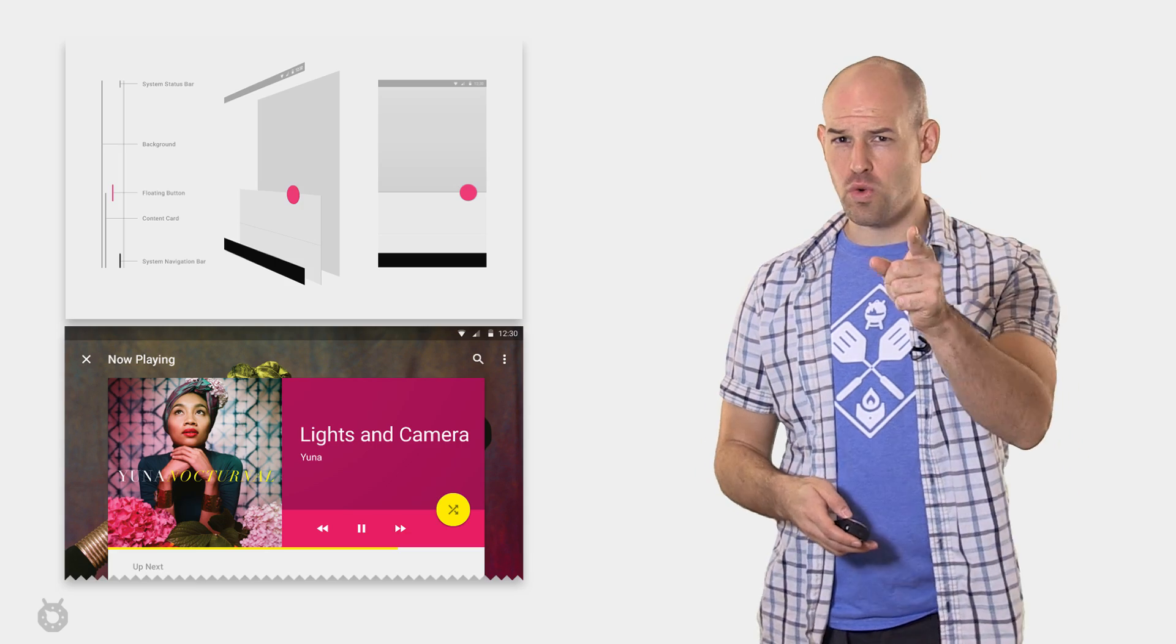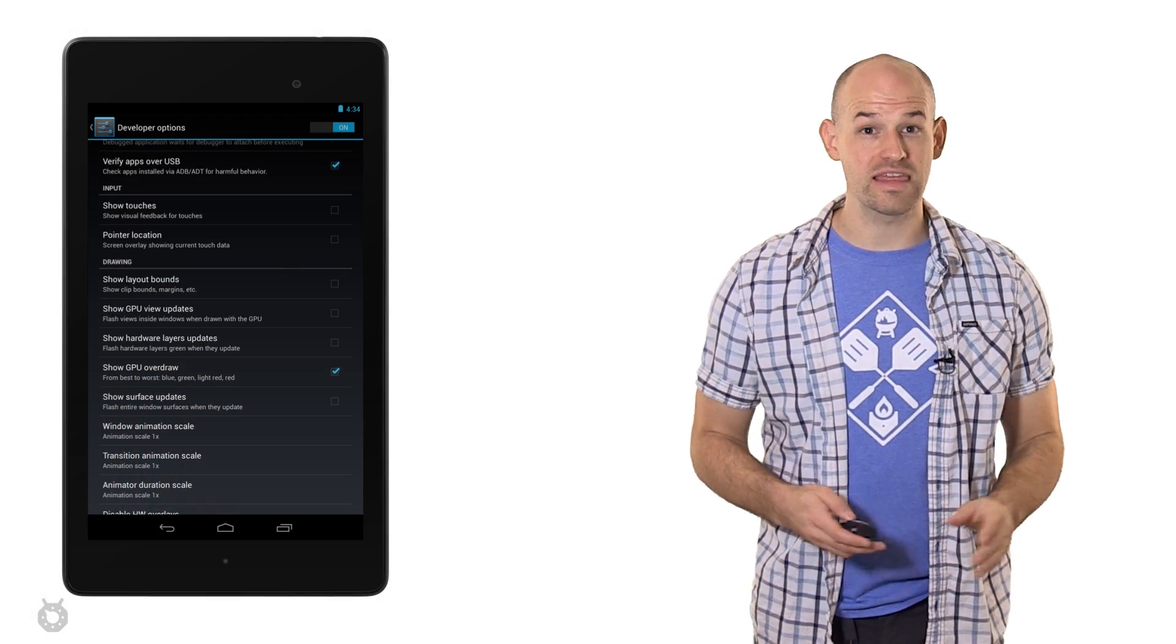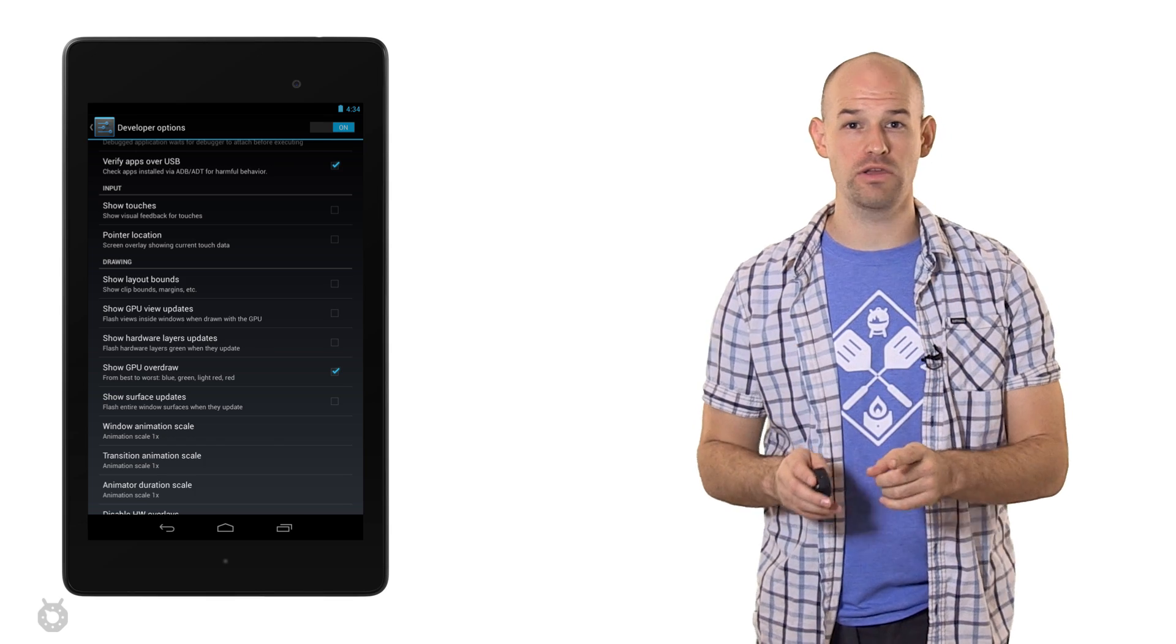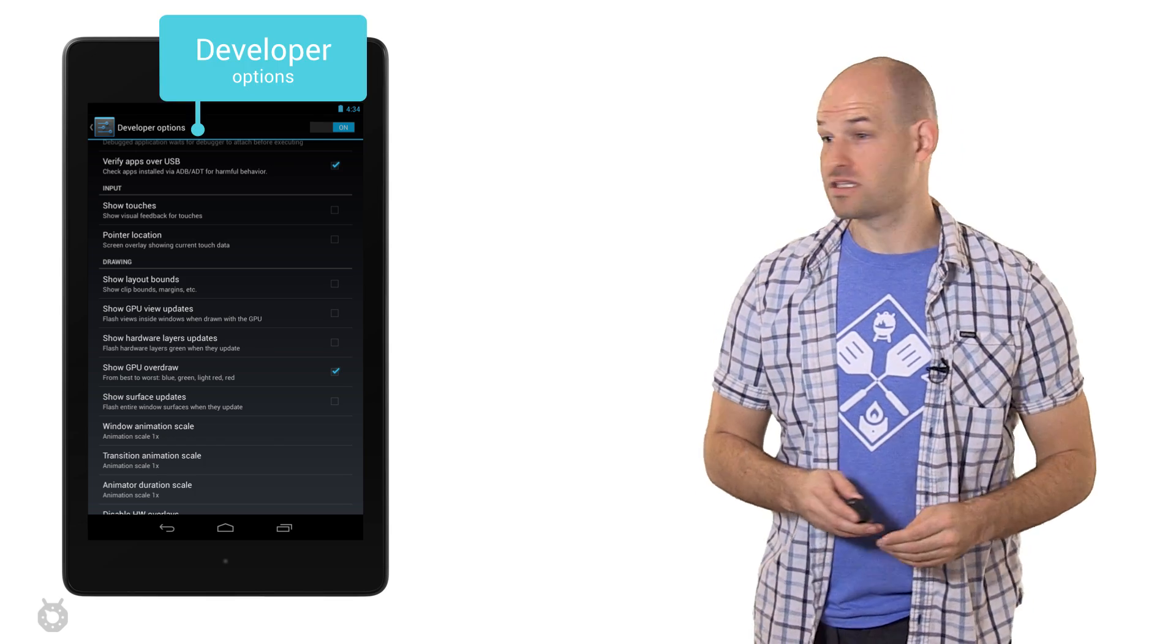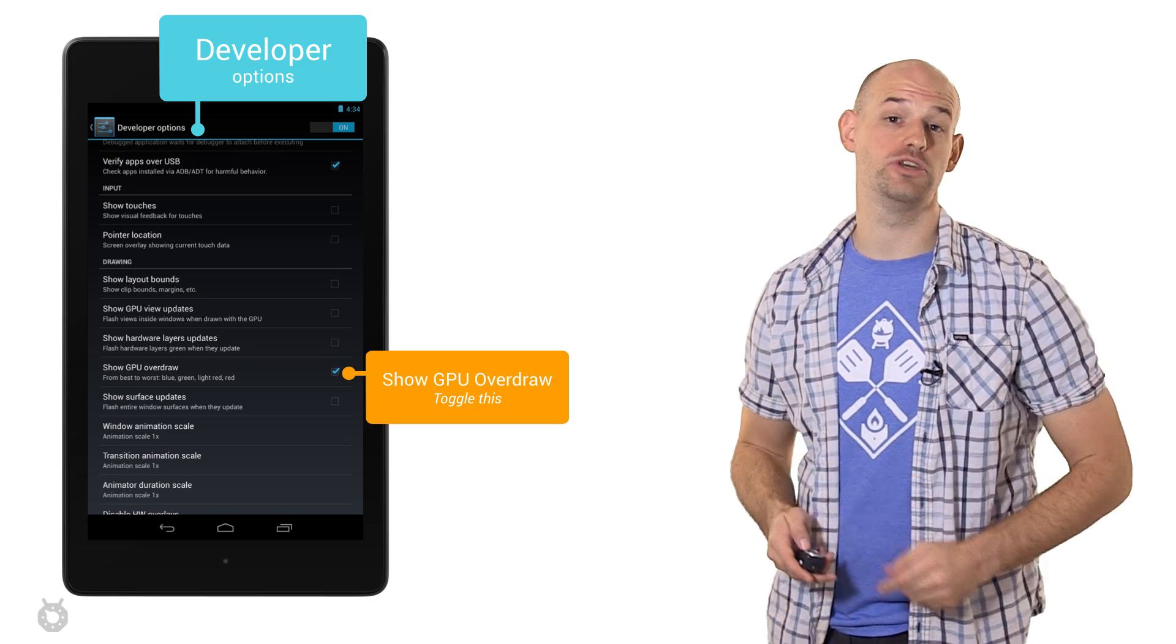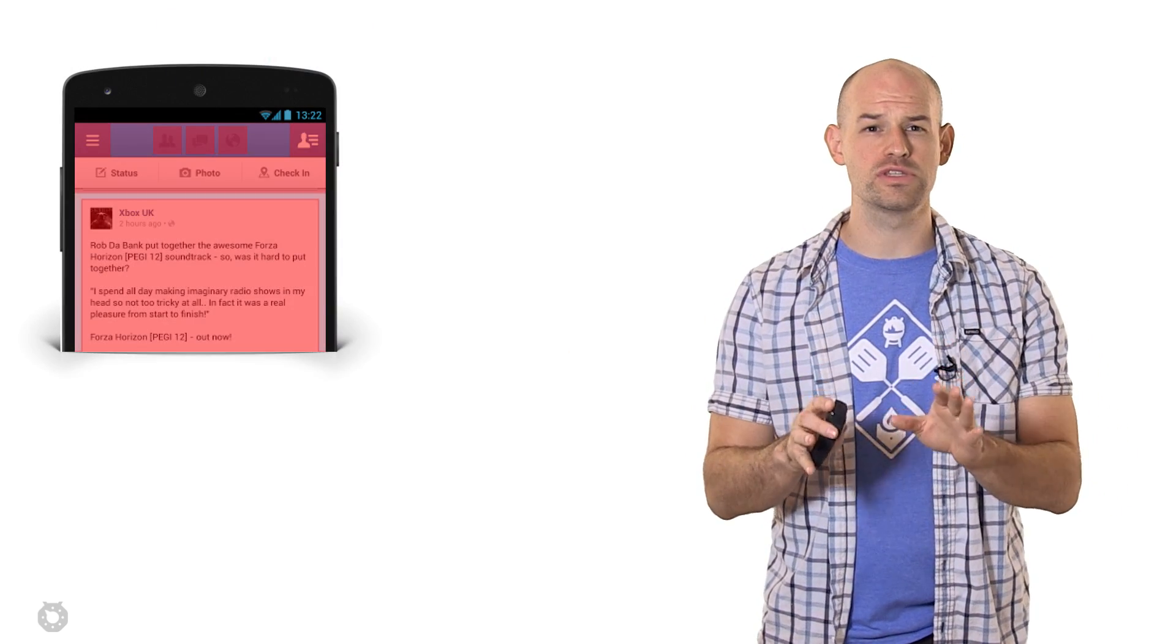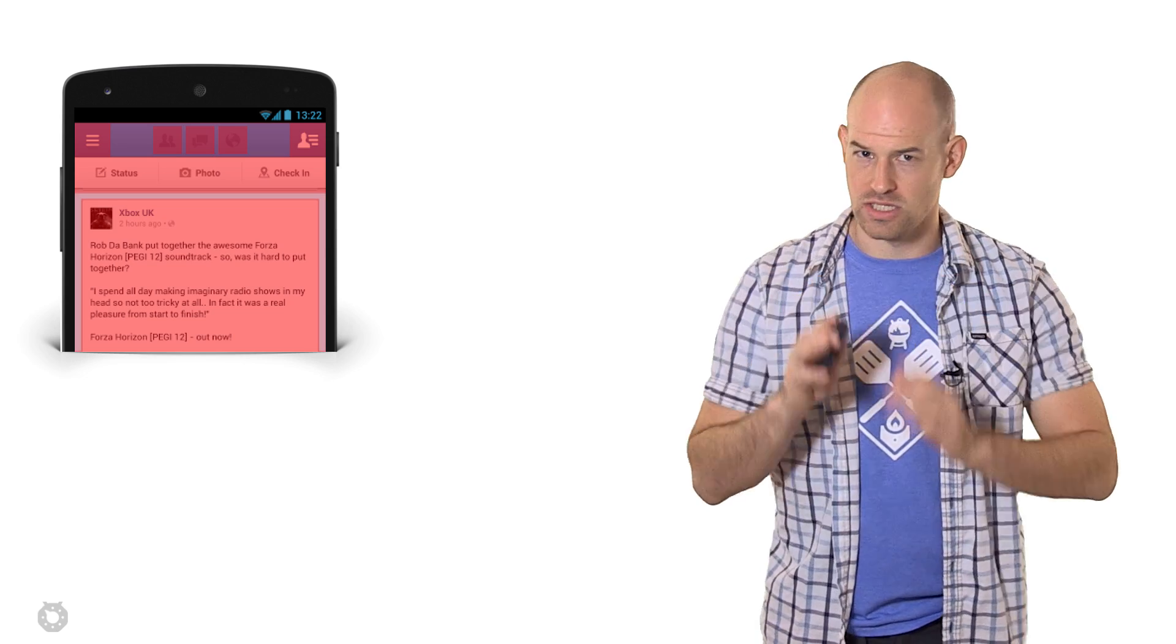To maximize the performance of your application, you'll want to minimize overdraw. And thankfully, it's really easy to see the impact of overdraw on your applications right on the Android device. Simply go into developer mode and then turn on the Show GPU Overdraw flag. Now, don't be alarmed when your phone turns into some sort of weird visual awesomeness. This is normal.